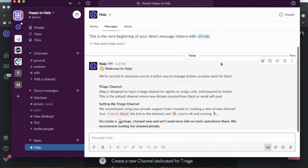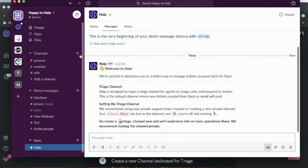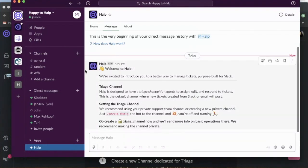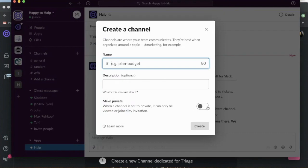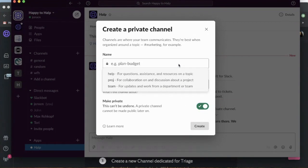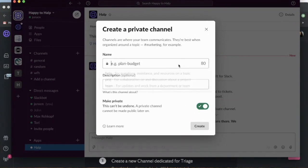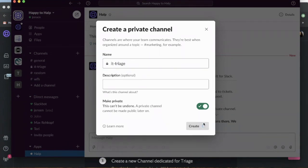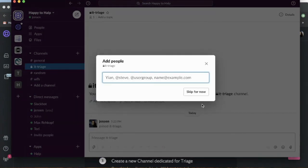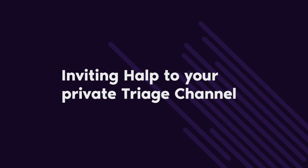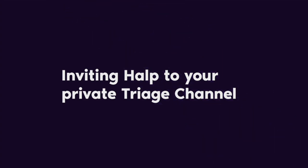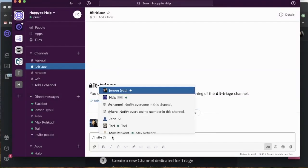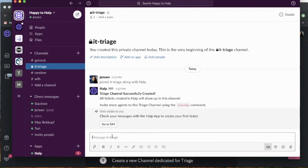The first thing we're going to do is set up a private triage channel. We will create that channel and make it private. This is going to limit the access of who can see your tickets, who can reply to tickets, and edit tickets from this triage channel. I'm going to call this IQtriage and create it. I'm also going to invite help, and this is going to default this as my default triage channel.